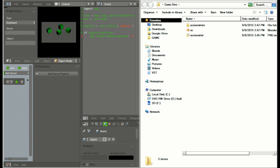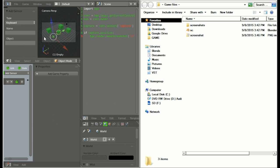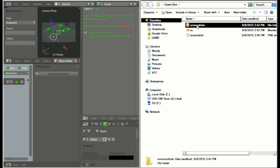Now if I hit F4 again you'll see another screenshot doesn't appear, because we're using the same name for every screenshot — it just overwrites the previous one every time we take one. So what we need to do is write some code that every time we take a different screenshot it's going to give it a different name. We're also going to save it inside the subfolder 'screenshots' instead of the main folder.